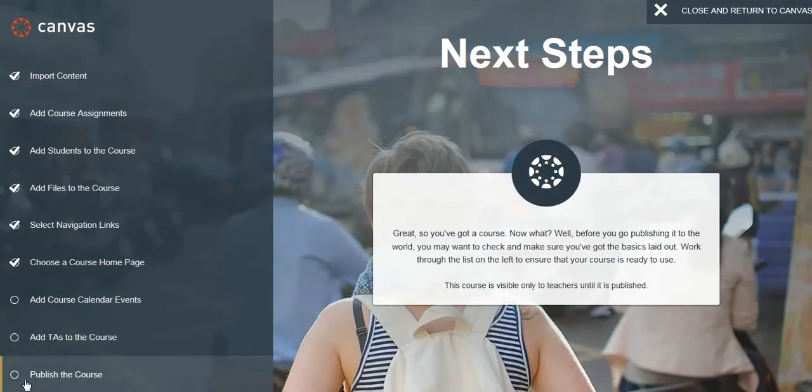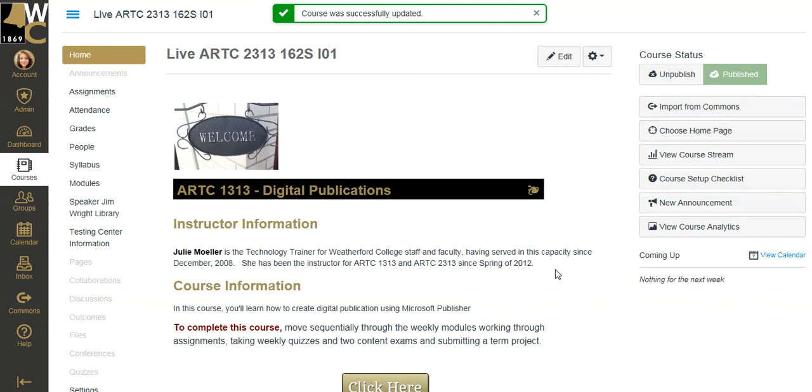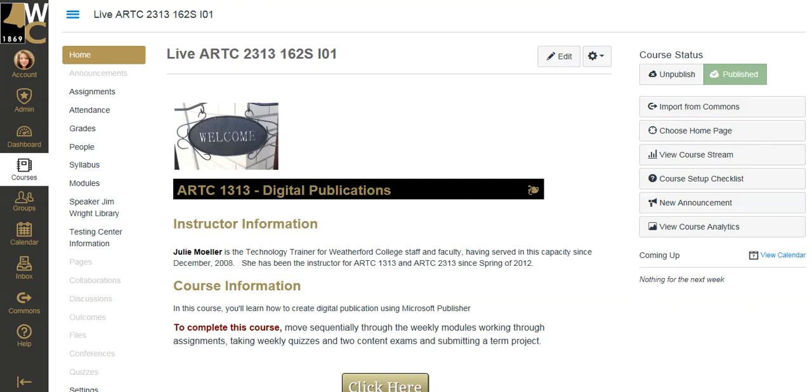And one of the very bottom options is publish this course. I've published this course. And now my students will be able to not only see the course, but enter the course. All right, that's the final thing to make your live course ready to go.